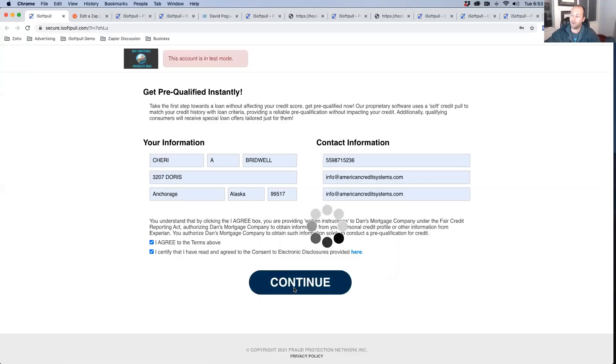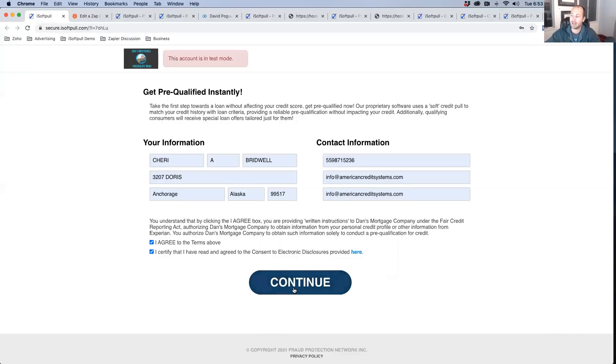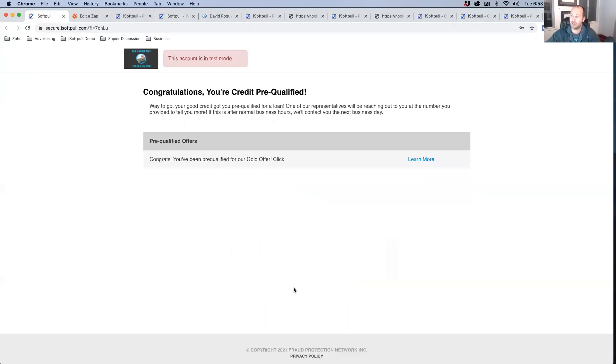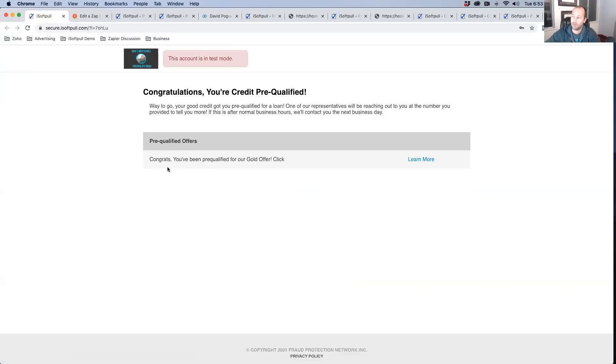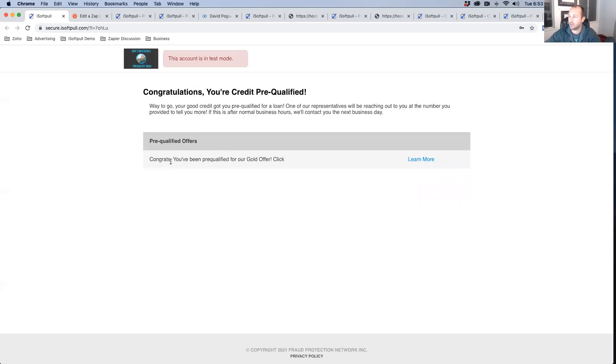We're pulling the credit report with our partners through Experian. And then we're going to return back the credit report and let your customer know in real time, whether or not they're qualified. Now we can just show up a redirect here that says you've been pre-qualified, click the link, or we can actually redirect to a page so you can track your conversions.